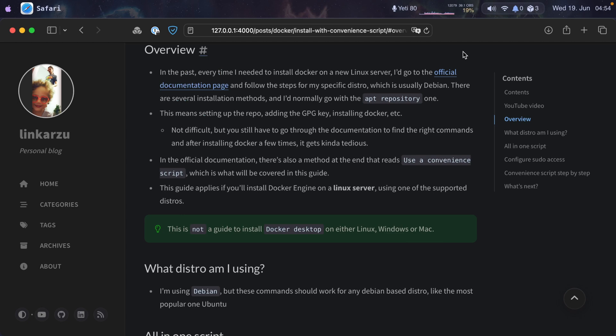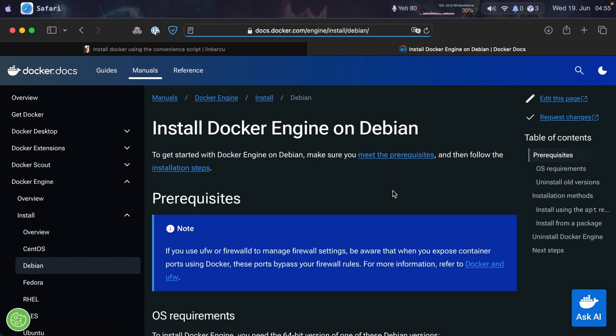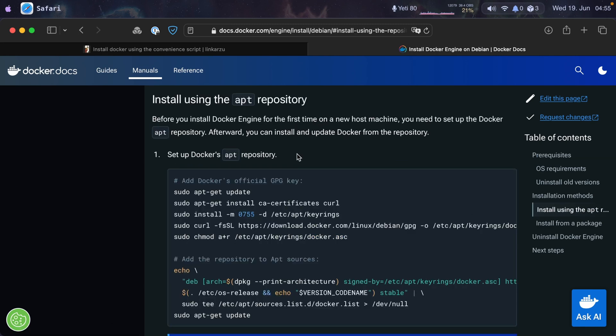Let me go there and show you what I mean. If I come to Debian — Debian is the distro that I use and is the one I'll be using in this video — you can find the different installation methods. This is the one I used to follow in the past, using the apt repo.